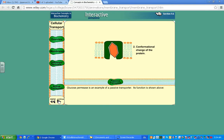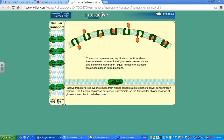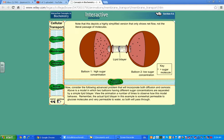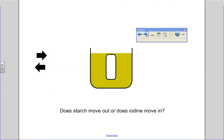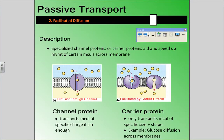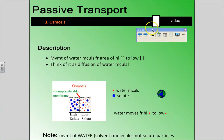So that was facilitated diffusion — they still move without energy from an area of high concentration to an area of low concentration, but they need a helper protein to get them across the membrane. The third type of passive transport we're going to look at is osmosis.